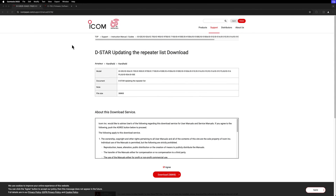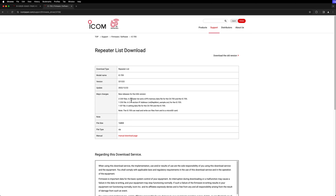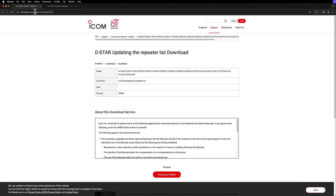The first thing we need to do is go to the ICOM Japan website — basically icomjapan.com/support. I've got direct links in the description below to get both of these. Basically there's a manual on how to update the repeater list, and then there's the actual files, which contain a couple CSV files and an ICF file. This works on all of the newer ICOM D-STAR radios, including the 705 here, which is what I have.